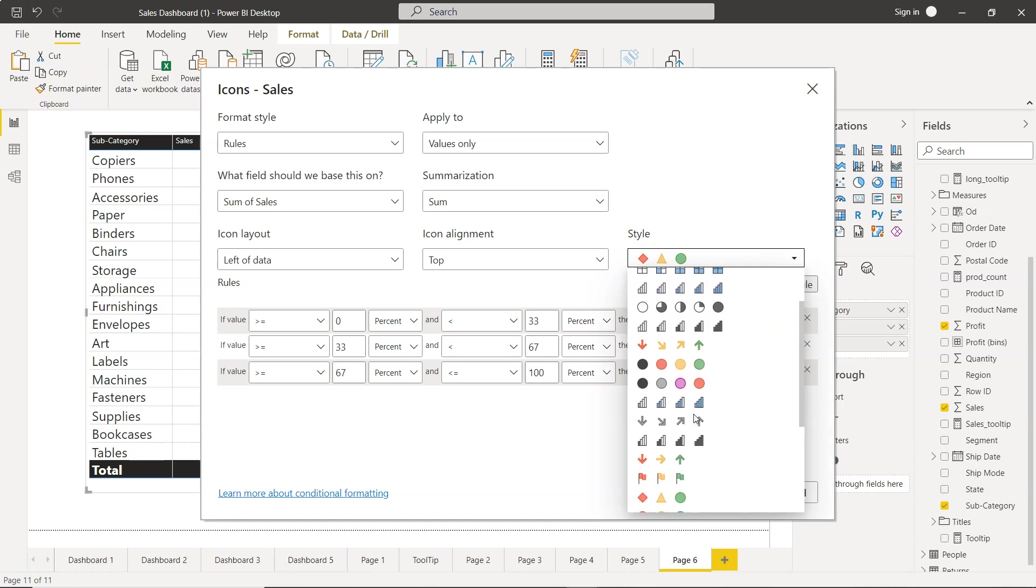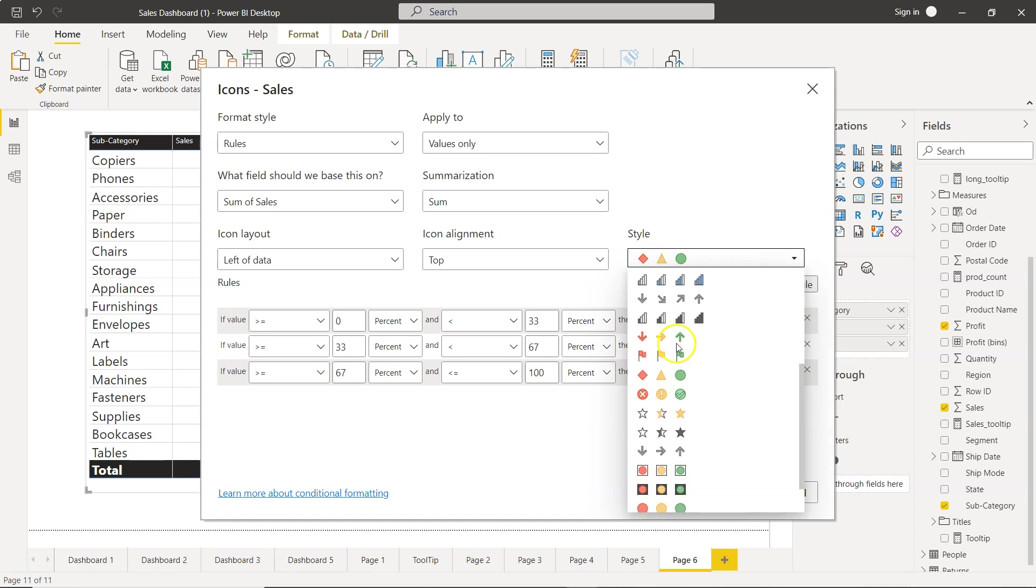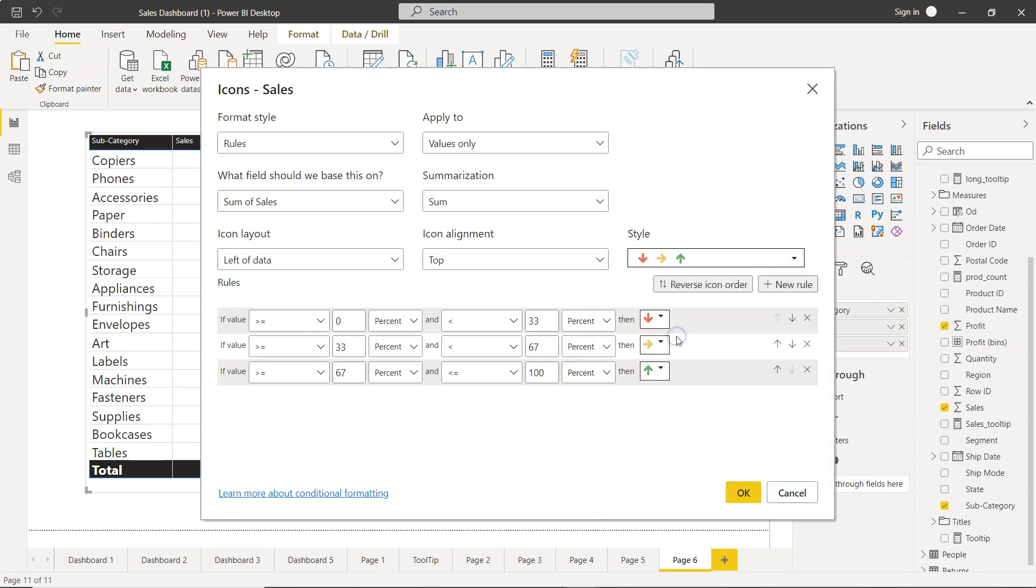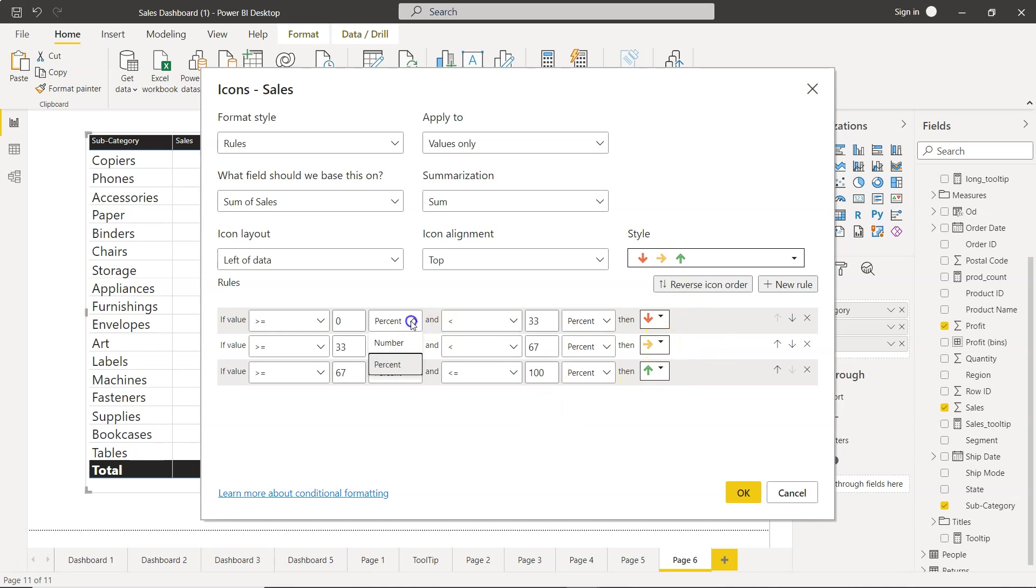You can set thresholds like 0 to 33 percent, 33 to 67 percent, and 67 to 100 percent for categorization. You can also choose number-based rules if you prefer. Let's go with the default settings and click OK.